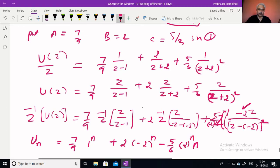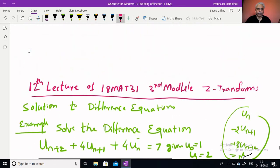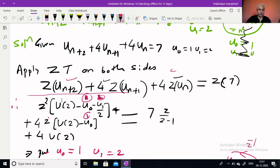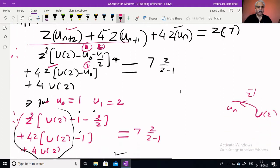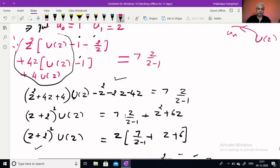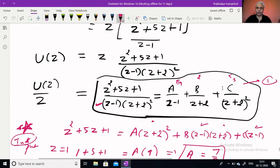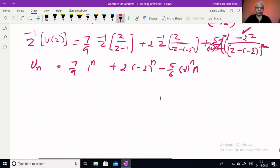In summary, given the difference equation, we applied Z-transform, then the shifting theorem — getting Z² and Z multiplied terms and U(Z) terms. Using the initial values u0 and u1, we collected U(Z) terms and non-U(Z) terms. We simplified the right-hand side, then took U(Z)/Z and applied partial fractions to get A, B, C. The last term required a multiplication by −2 to bring it to standard inverse Z-transform form.